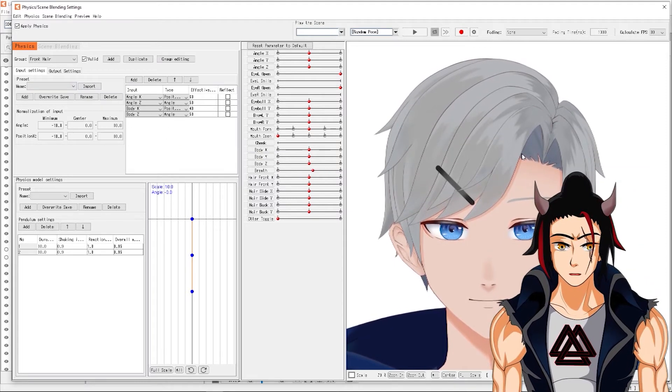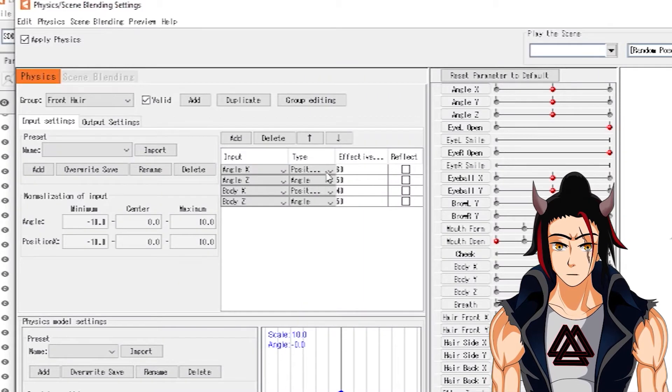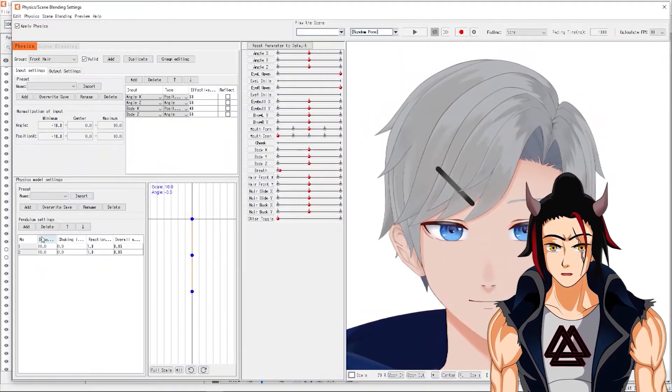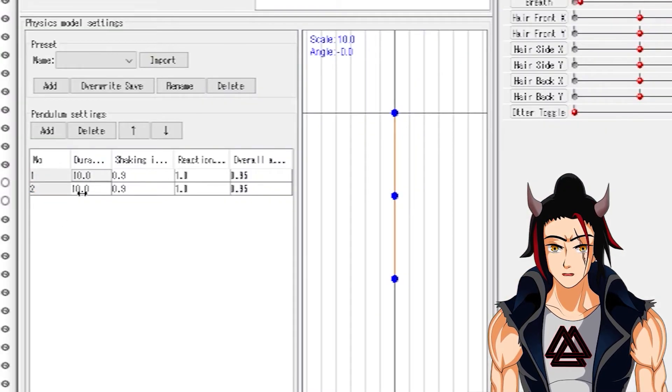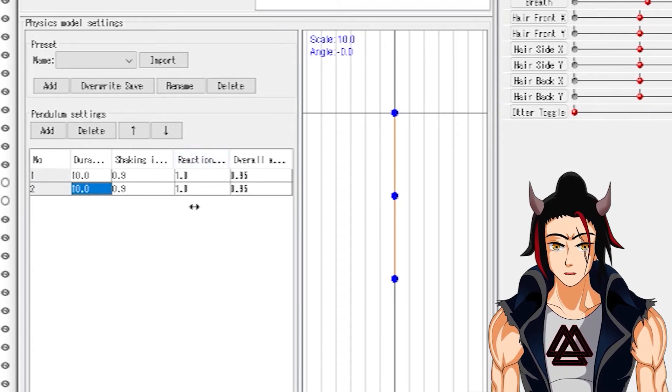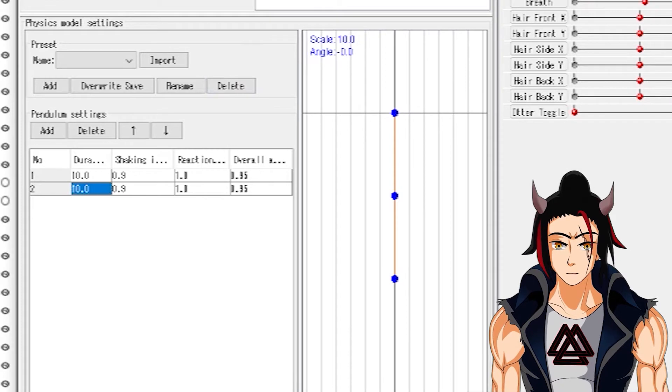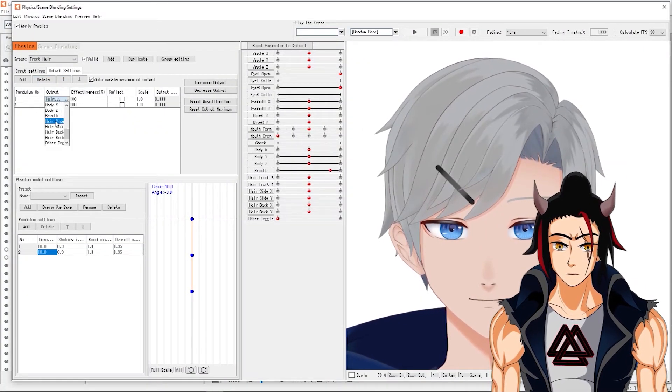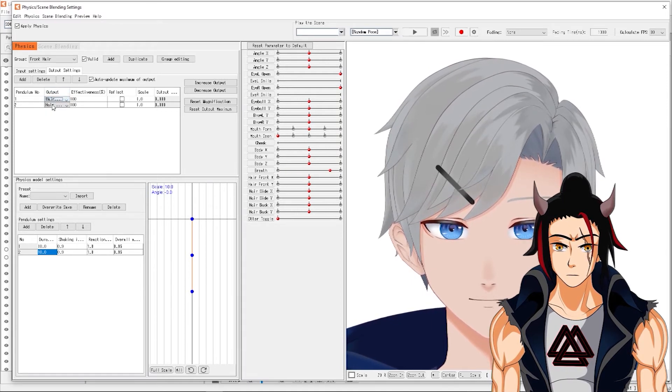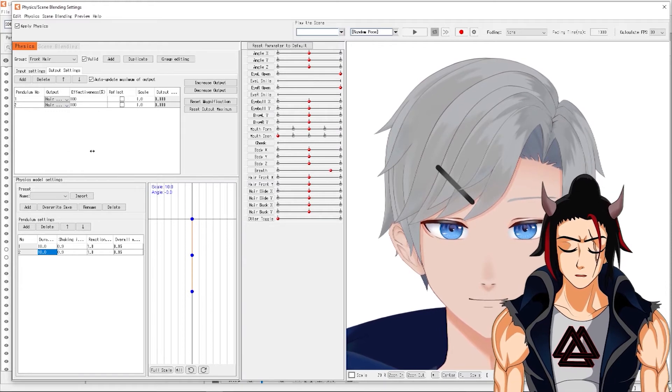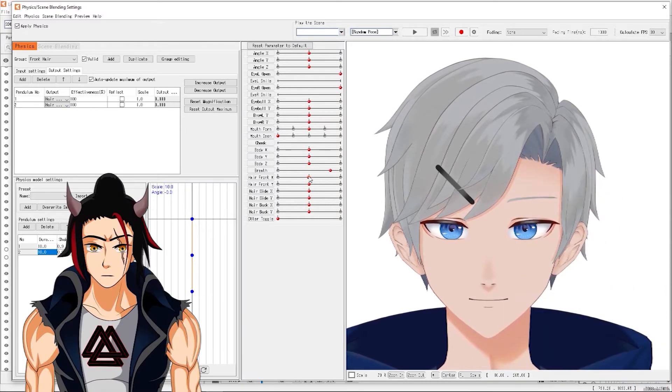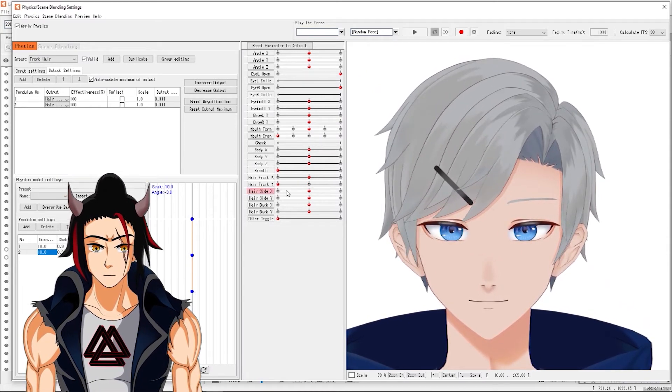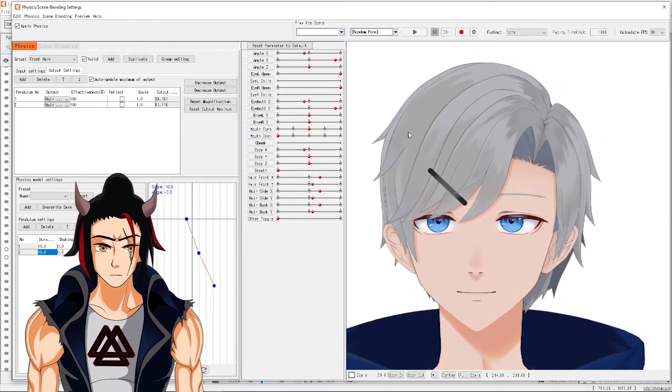The way I have it set up is that angle X and Z are position and angle at effectiveness of 60, 50. Body X and Z are position and angle at effectiveness 40, 50. And then, down here, both, there are two pendulums, both with a duration of 10, shaking intensity of 9, reaction of 1, and overall acceleration of 0.95. Then, when we go to output, we have pendulum 1 and 2 on the hair front X and the hair front Y. That way, when you move it around, this pendulum will be moving this parameter, and this pendulum will be moving this parameter. And then, when you move it, it looks something like this.